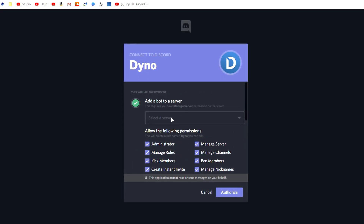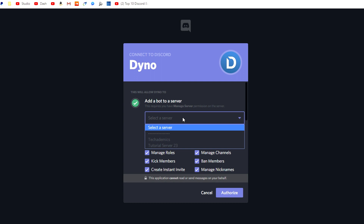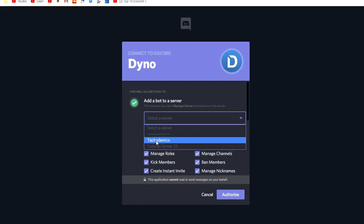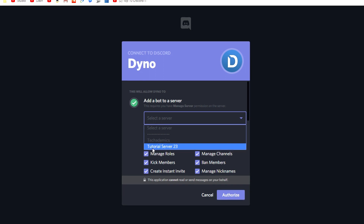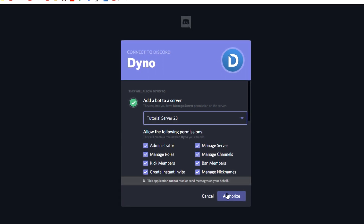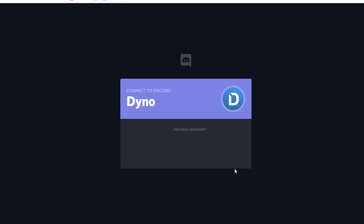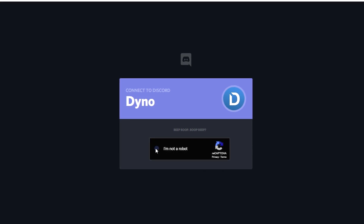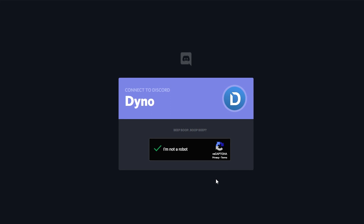If you're happy with that, what you want to do is click on the drop-down box and select a server to assign that bot to. We're going to be using our tutorial server, so we're going to click on that and then click on authorise. You will need to check that you're not a robot, so just click on that box and it's basically just going to authorise it. It may take a couple of seconds to do so, so just let it load.